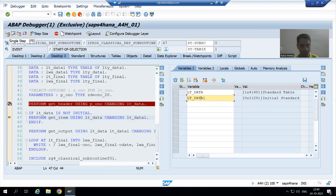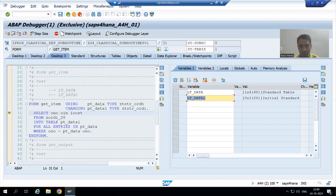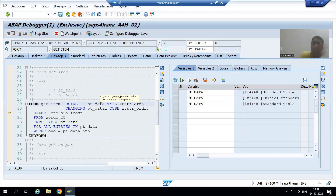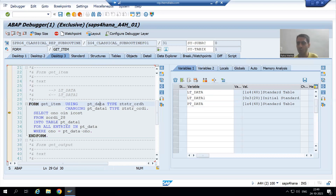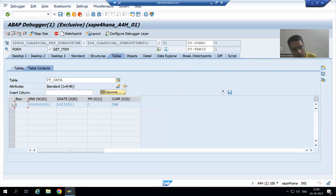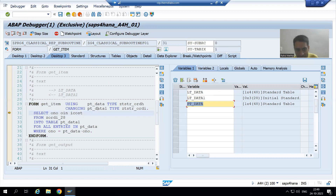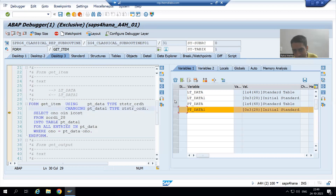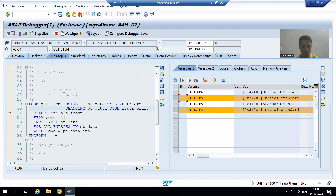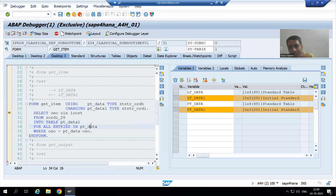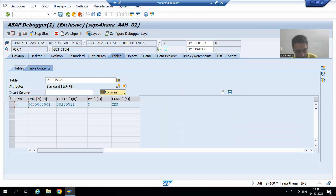Inside the subroutine, pt_data has one record because lt_data is the actual parameter and pt_data is the corresponding formal parameter. pt_data1 is completely blank, which is the formal parameter corresponding to the actual parameter lt_data1.